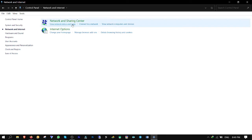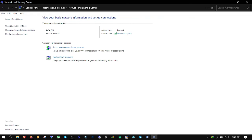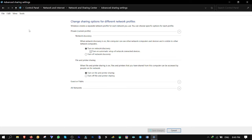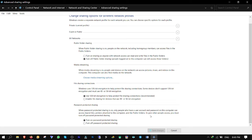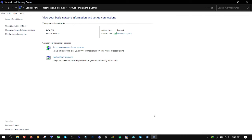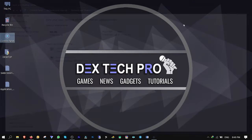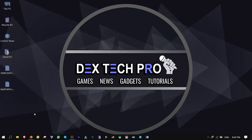Network and Sharing Center, change advanced sharing settings, click on All Networks to expand the list, and finally turn off password protected sharing option. Click on Save Changes to apply the change.